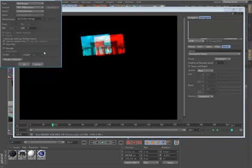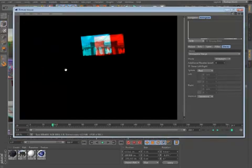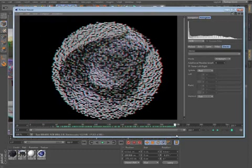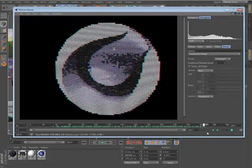This complete stereoscopic workflow makes it easier than ever before to create eye-popping 3D visuals, and is available with any edition of Cinema 4D Release 13.